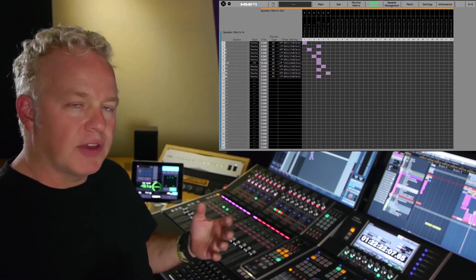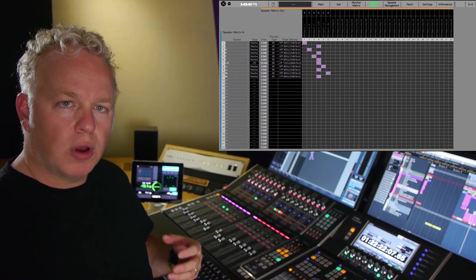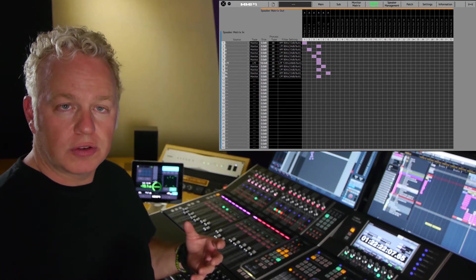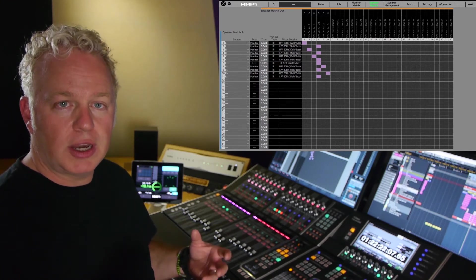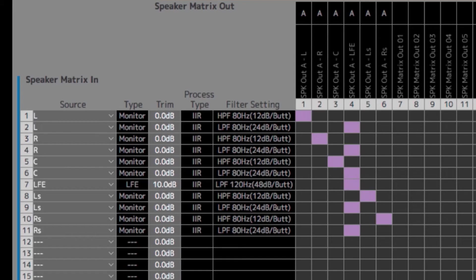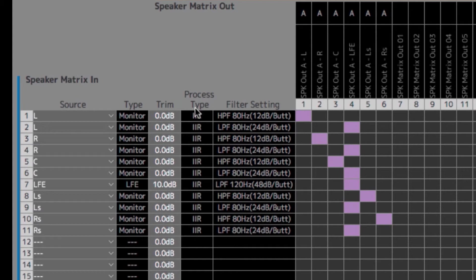In any event, the MMP1 allows you to switch those filters between FIR and IIR. So let's take a look. Here I am on the speaker matrix page where we can see currently all the filters for this 5.1 speaker system are set to IIR filters.